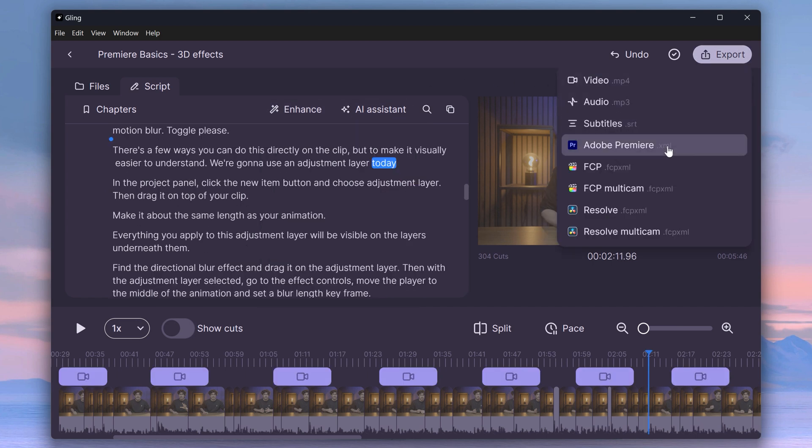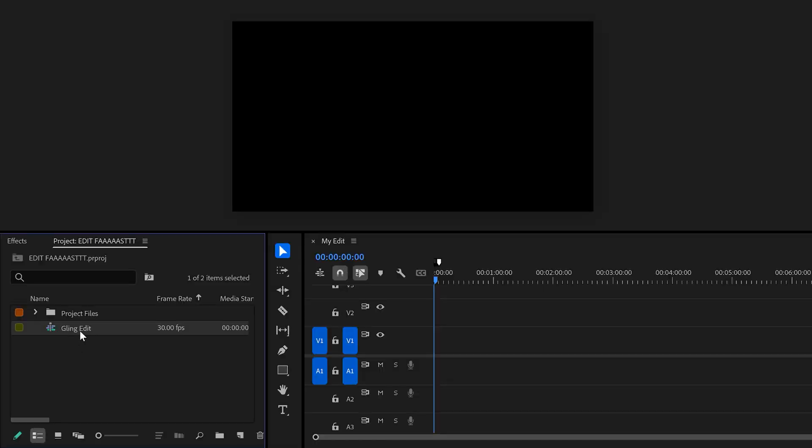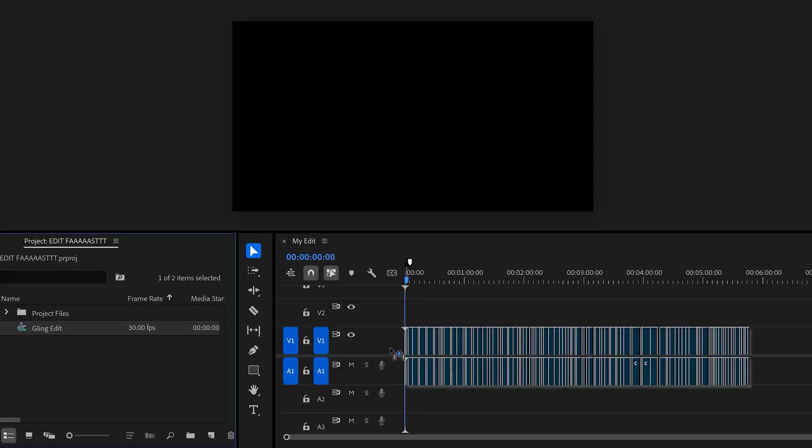All that's left to do now is export it to an XML and then drag the file straight into Premiere. With all the channels I'm running, this application saves me an hour per day. Thank you Kling AI so much for sponsoring this video.